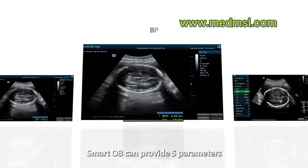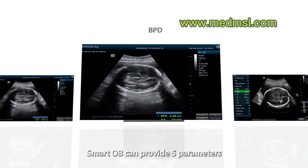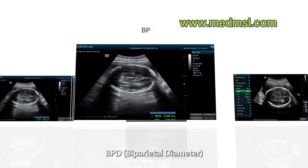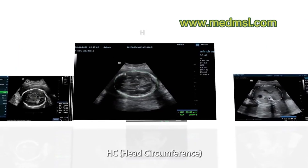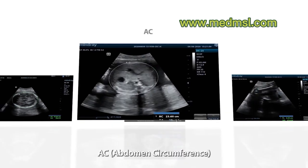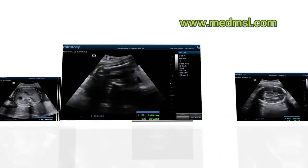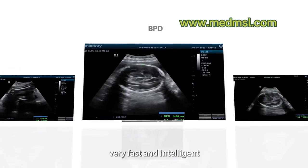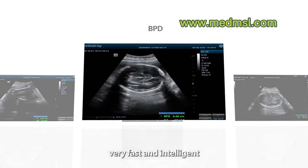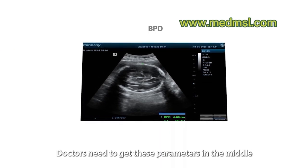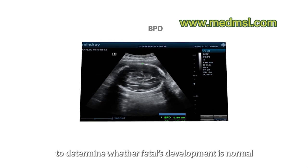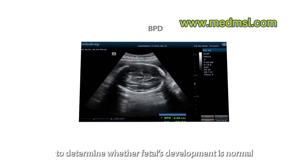Smart OB can provide five parameters: BPD, OFD, HC, AC, and FL — very fast and intelligently. Doctors need to get these parameters in the middle and late pregnancy stages to determine whether the fetus's development is normal.